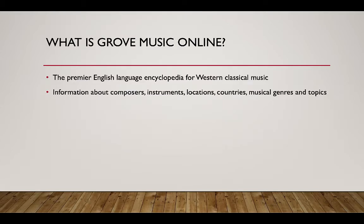Grove Music Online is the premier English language encyclopedia for Western classical music. Using it is a quick and easy way for you to get a lot of information about composers, instruments, locations, musical genres and other musical topics.